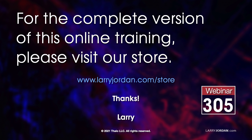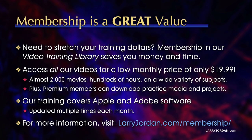This was an excerpt of a recent Power Up webinar presenting a variety of advanced techniques in Apple Motion. For the complete version of this online training, please visit my store at LarryJordan.com slash store. And look for Webinar 305.